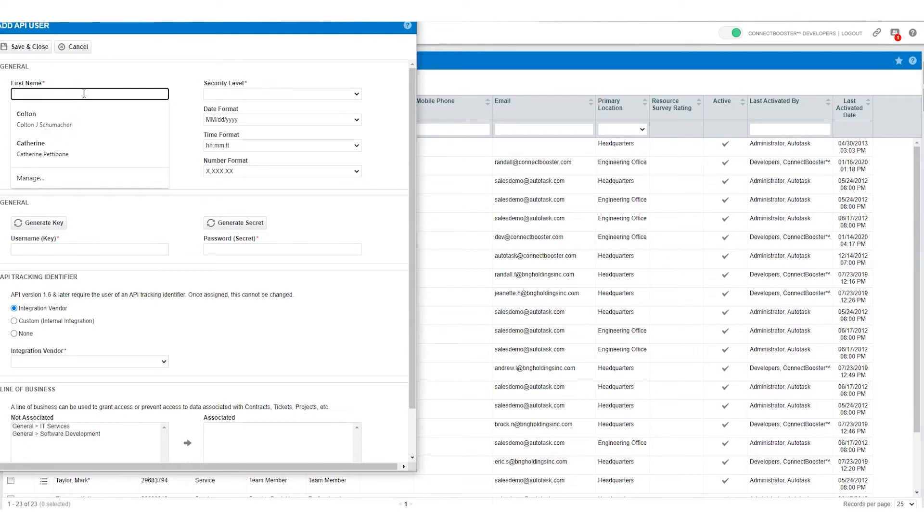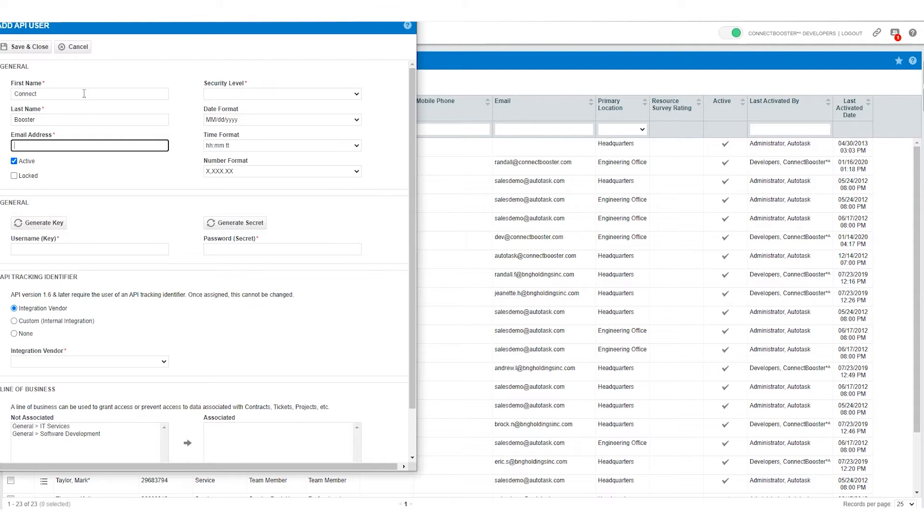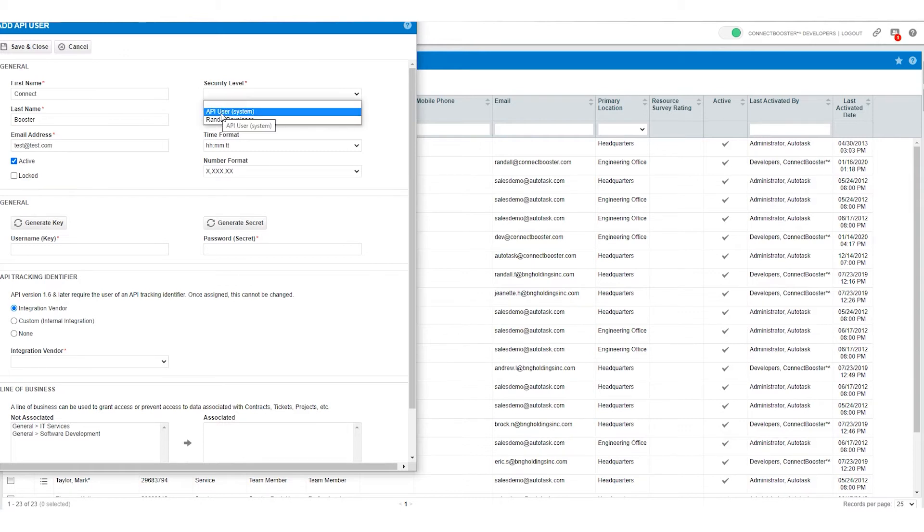I like to put in Connect as the first name, Booster as the last name. As far as the email address feel free to put in any valid email but this does not impact any sort of notifications or really any side of the ConnectBooster integration. For my purposes I'm just going to put in test at test.com. On the right hand side be sure to select API user as your security level.